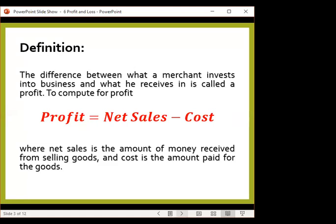For example, the cost of a certain product is 10 pesos and the merchant sold 10 pieces which were sold for 15 pesos. The net sales would be the total amount received from selling the goods. There are 10 items sold for 15 pesos, so you have 150 pesos — that would be your net sales. However, the cost of the product is 10 pesos, so you sold 10 pieces at 10 pesos, that is 100 — that's the total cost. Net sales is 150 minus the cost which is 100, so there is a profit of 50 pesos.